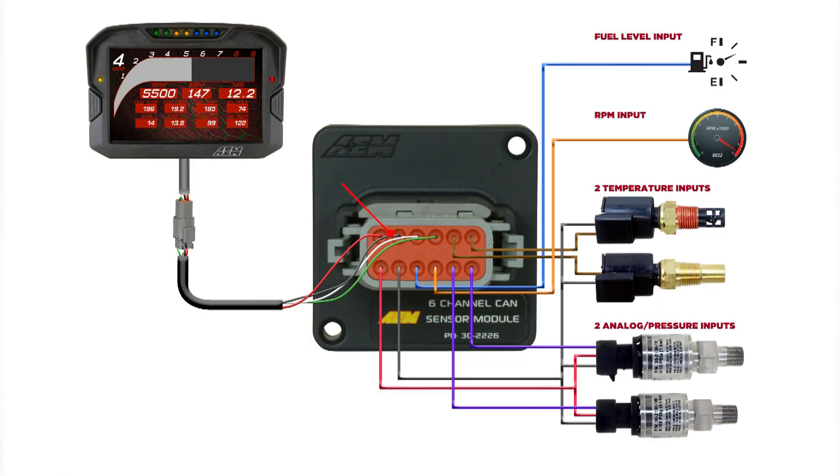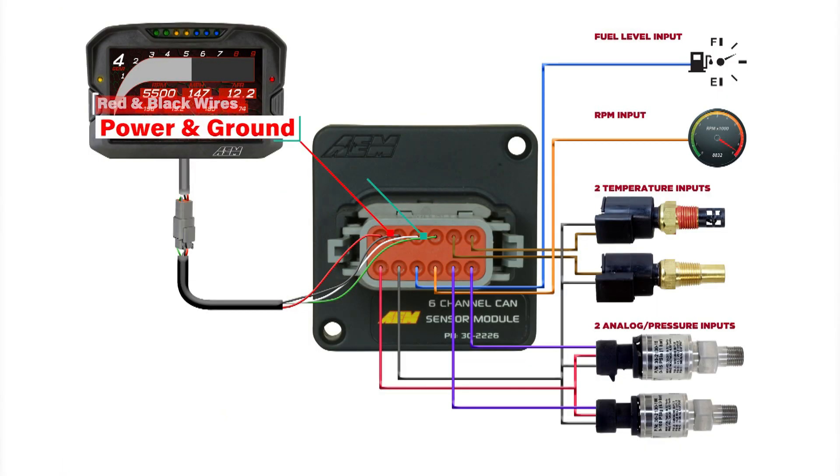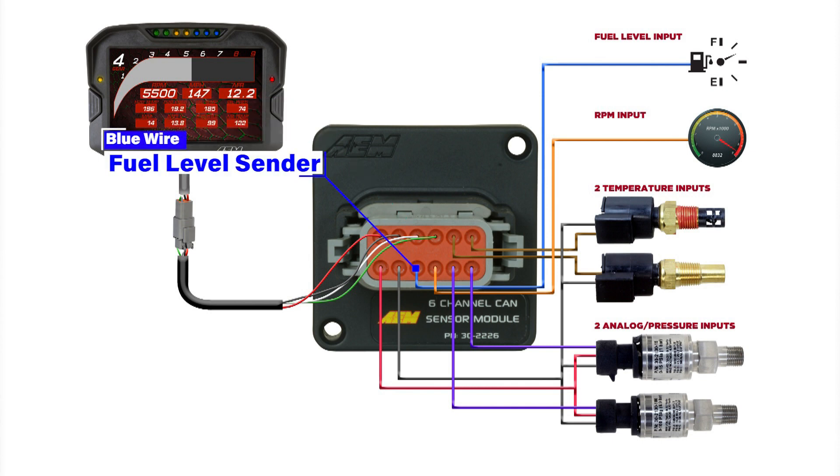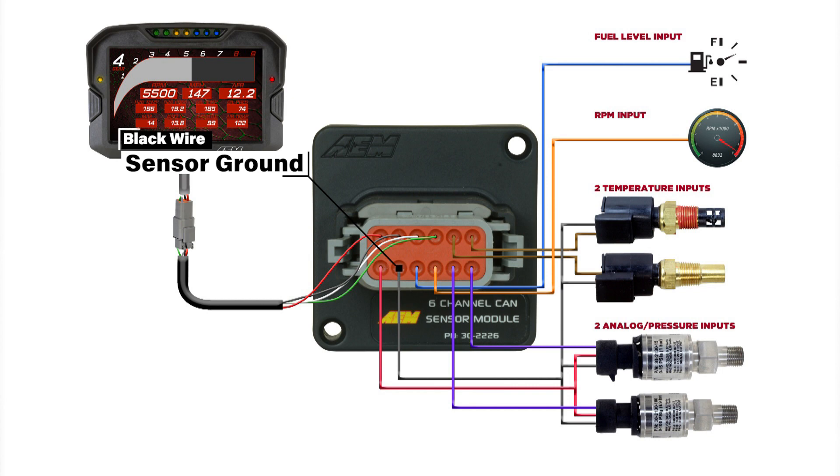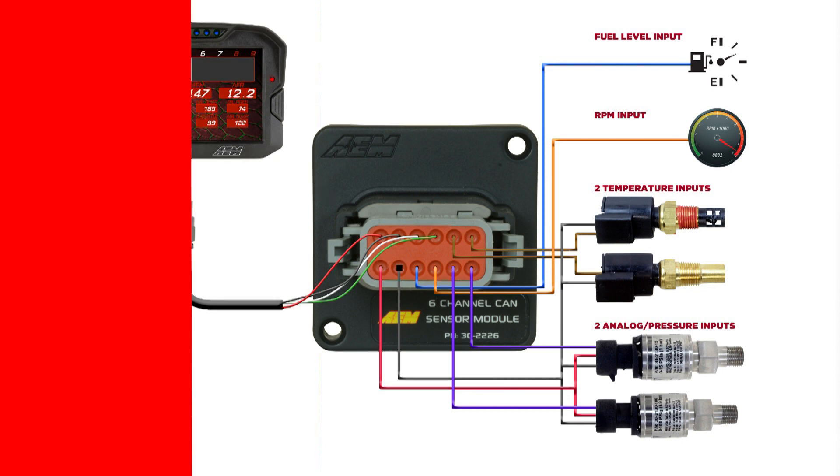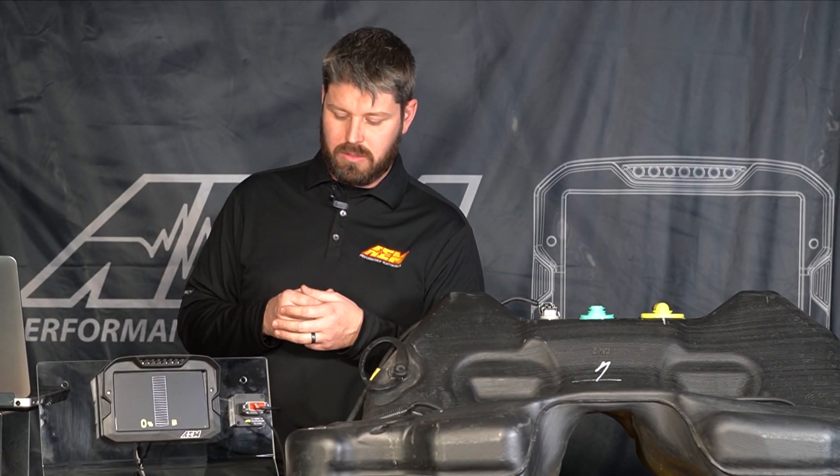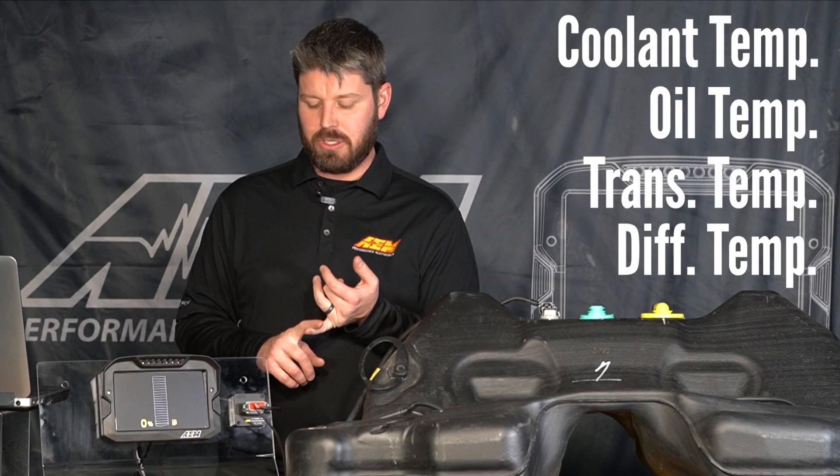We've wired in power ground CAN high and CAN low as well as our fuel level sender signal and our sensor ground to go along with that. The six channel also includes two thermistor inputs for things like temperature, coolant temp, oil temp, transmission temp, differential temperature.